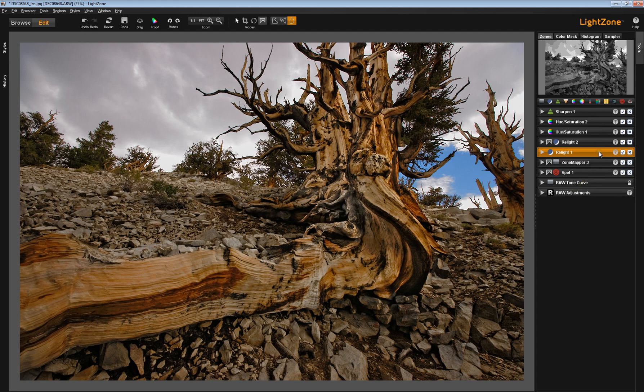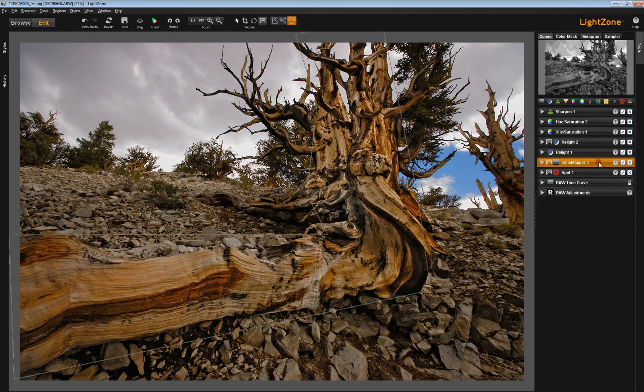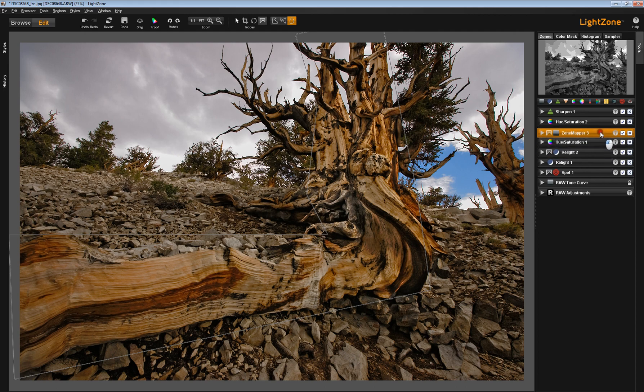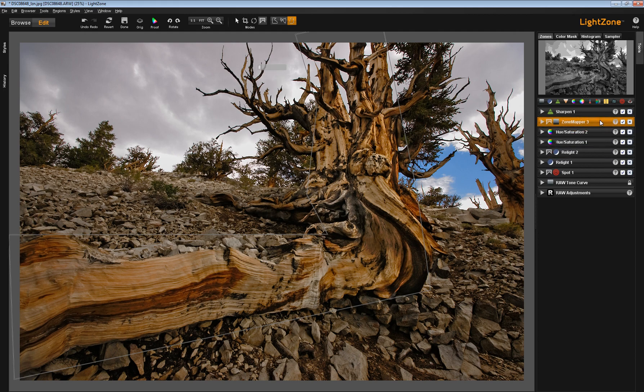And because they're independent of one another, you can move them. Originally, this ZoneMapper tool, and you can see that it has a region associated with it, and you can see the icon there. This ZoneMapper tool was somewhere up in this area. It was one of the last things I did.